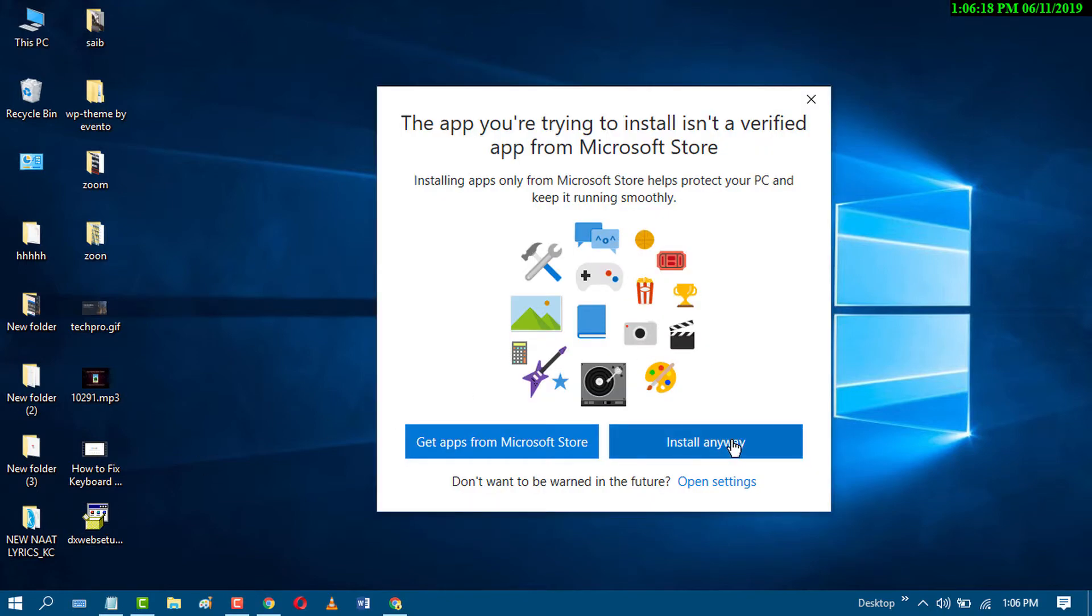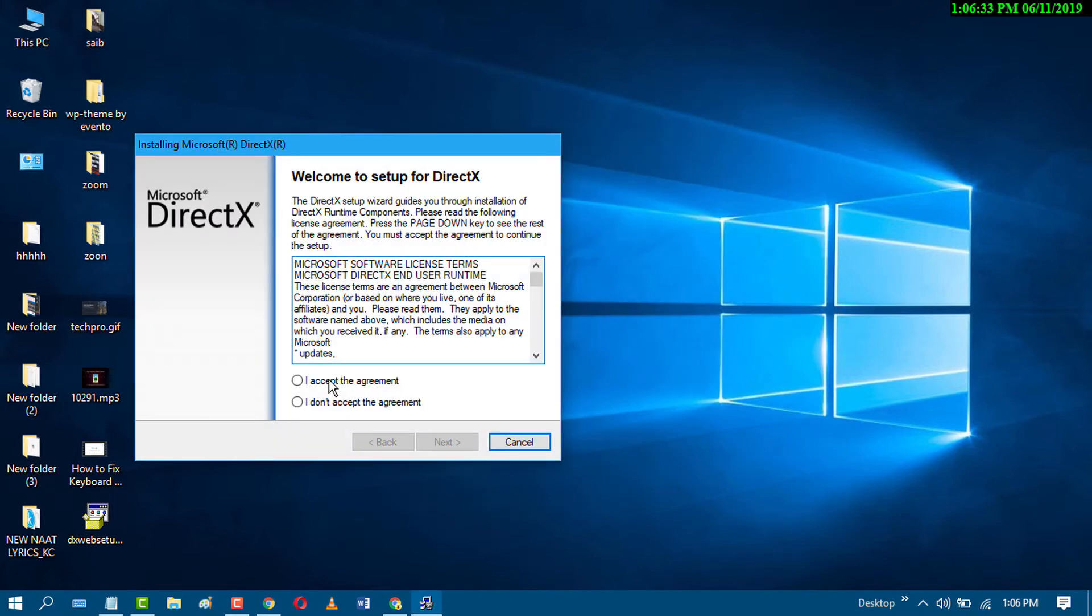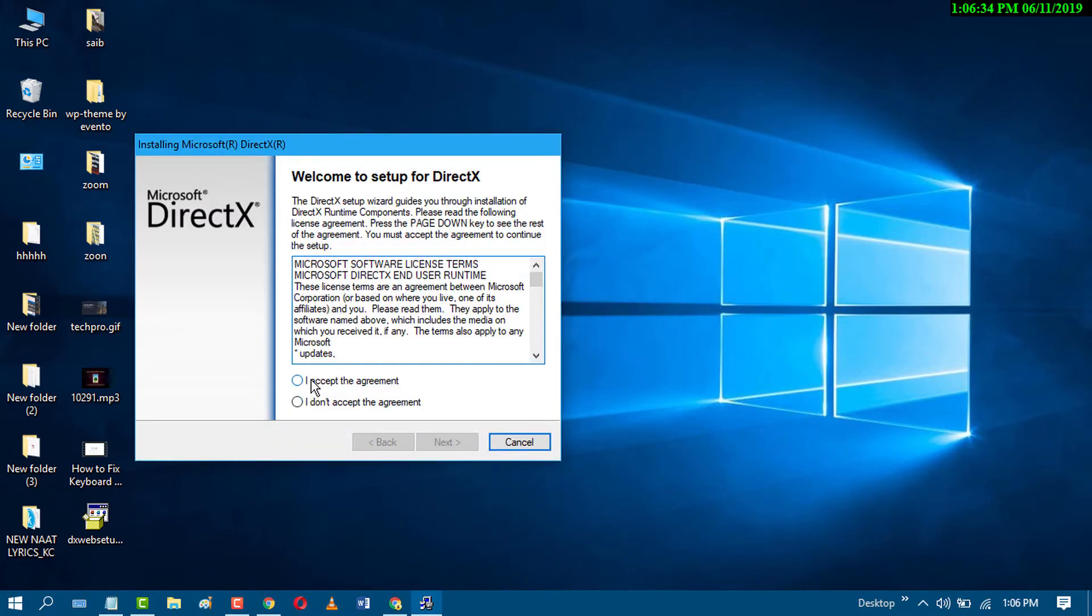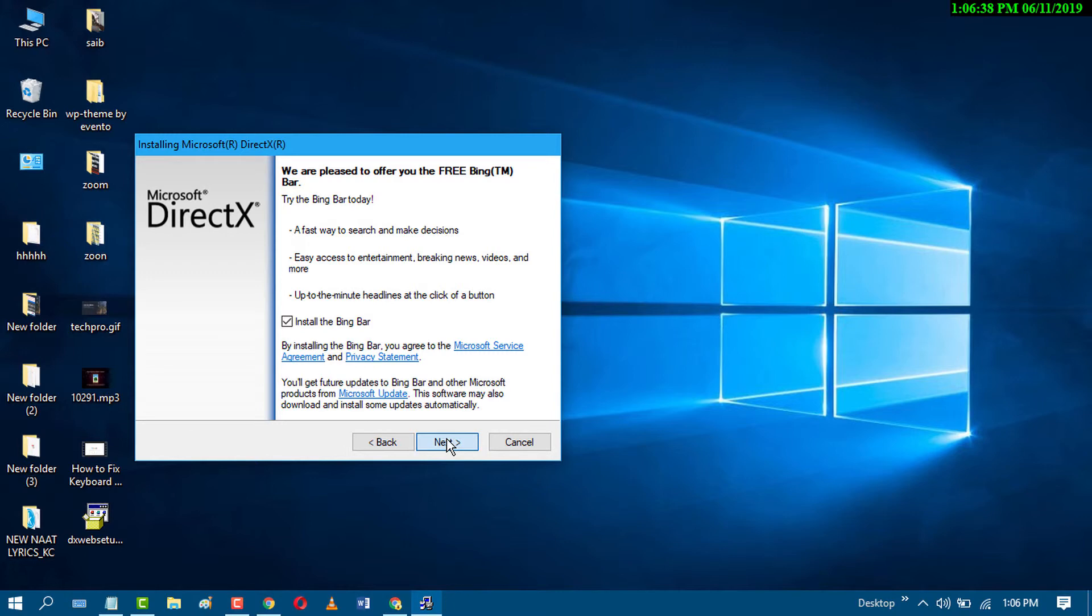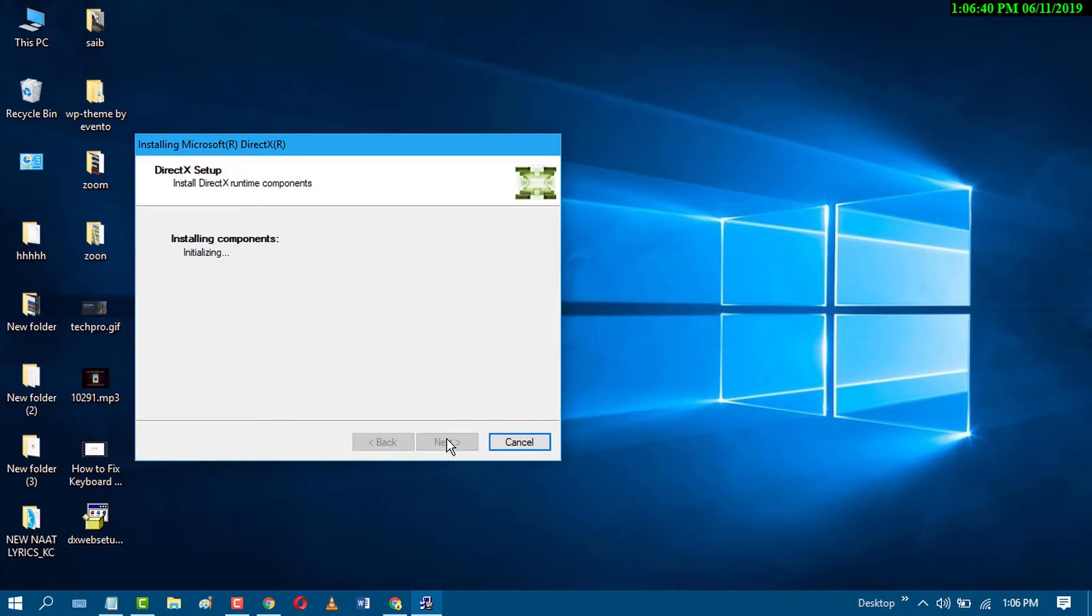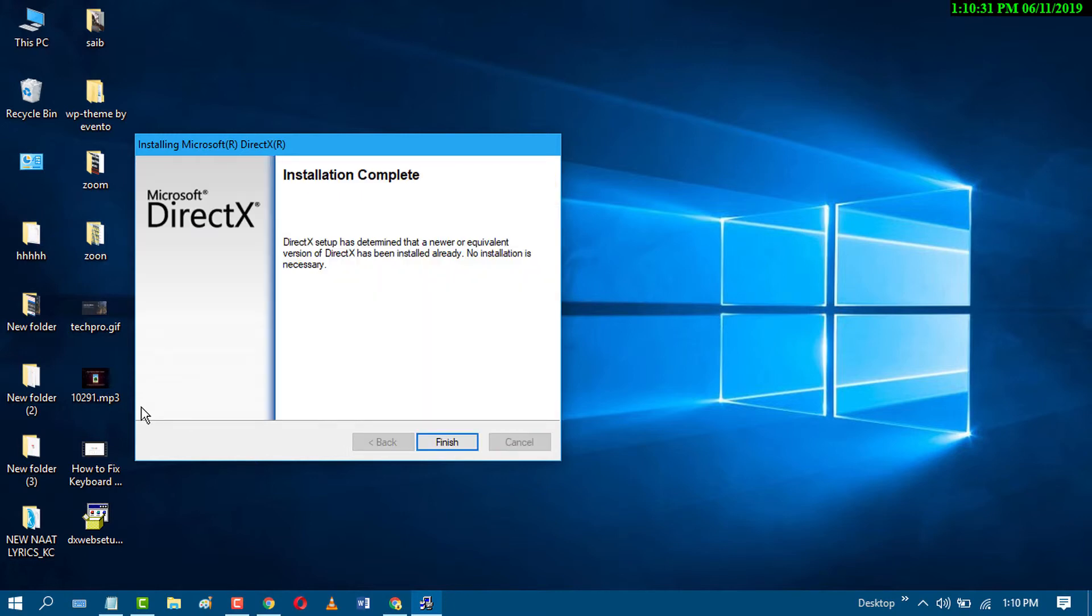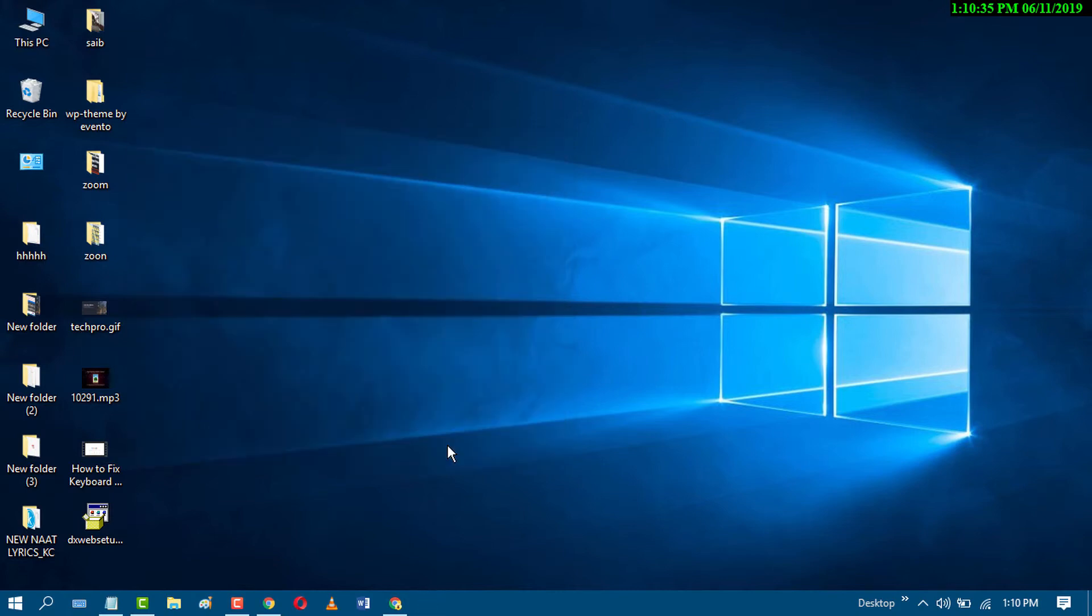Click on install anyway. Accept and click on next. After progress completes, just click on finish and restart your PC.